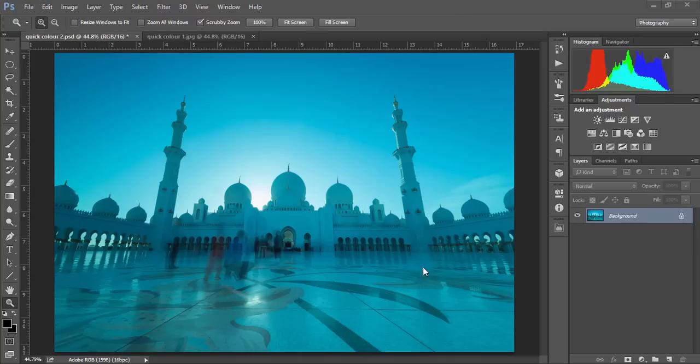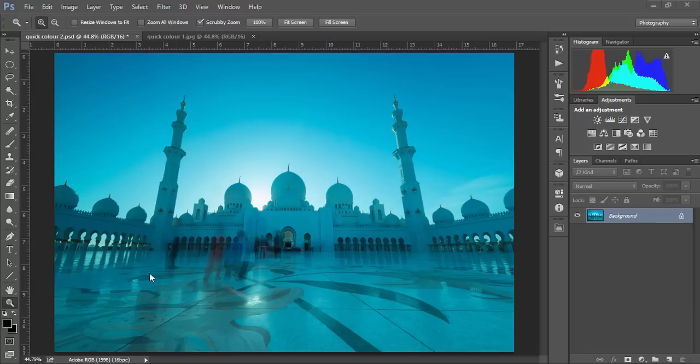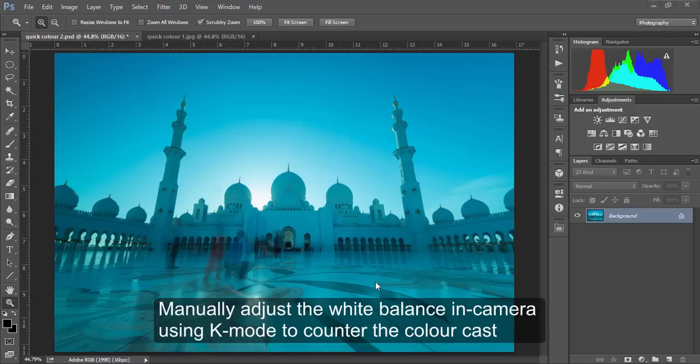In this image I have a very strong blue color cast from a Formatt-Hitech filter that I used on my 14-24 Nikon lens, and it's always better to take a test shot like this in camera when using an ND filter and then you can color correct later.